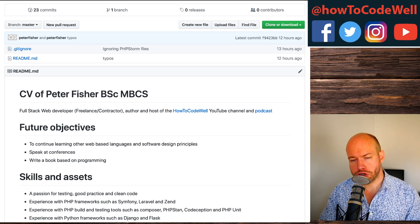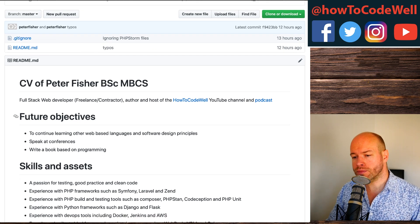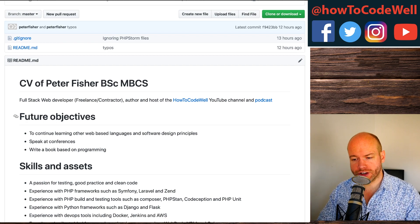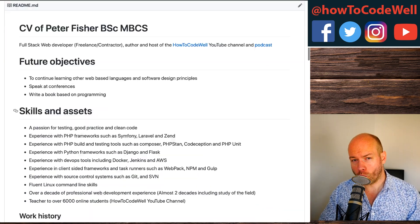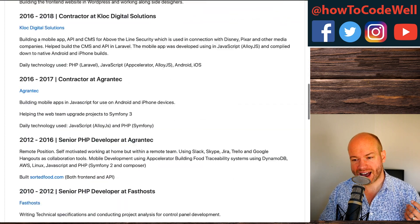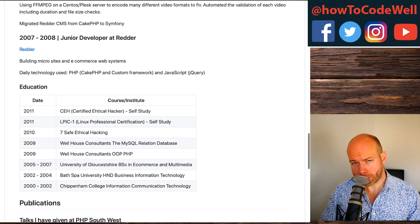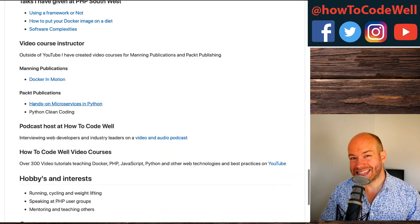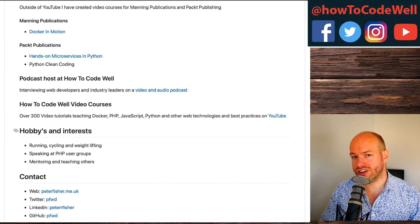After that, we have future objectives, skills and assets, work history, education, publications, hobbies and interests, and then contact.